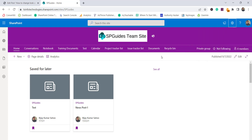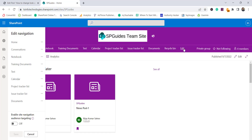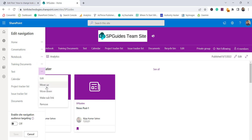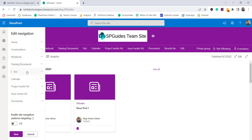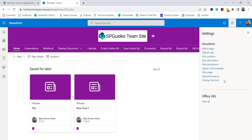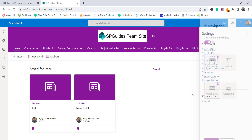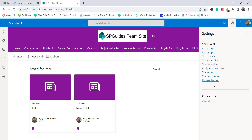You can see the mega menu navigation has been set. You can also click the edit button on the navigation, add a label like 'Test', and create a sub-link under it. Once you click Save, it becomes a sub-menu item under the parent link — for example, under 'Training Documents'. You can do the same with cascading navigation.